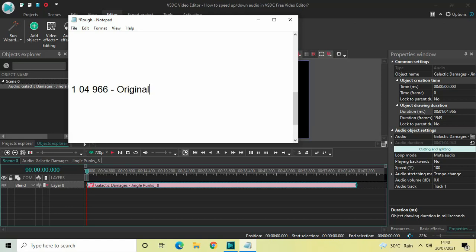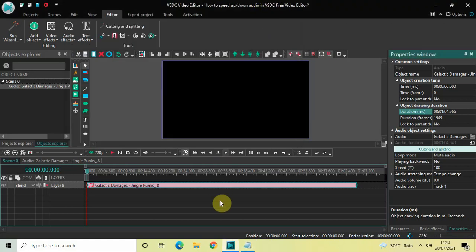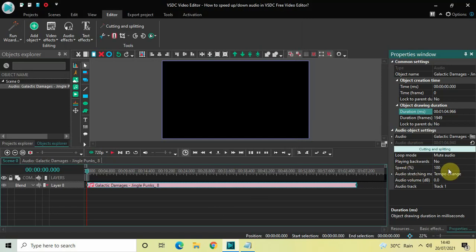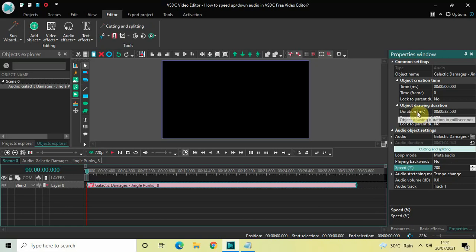Now let's speed up the audio. Look inside the audio object settings in the Properties window — right here you will find the Speed option, where currently the value is 100. Since I am speeding up the audio I need to increase the value, so let's increase it from 100 to 200.